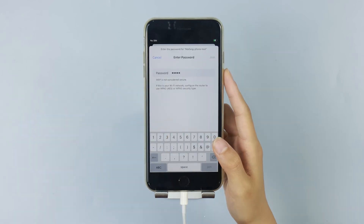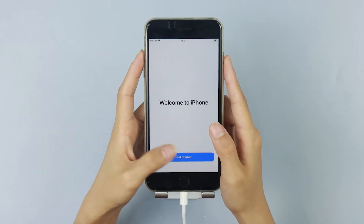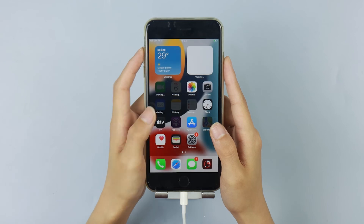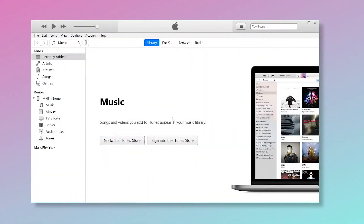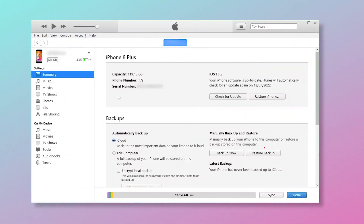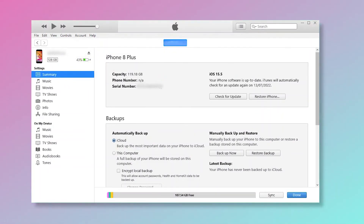After resetting your iPhone passcode, don't forget to recover your data. Launch iTunes and keep your iPhone connected to your computer. Then click on the phone icon and click Restore Backup to get all of your data back to your phone. Now your data has been restored.